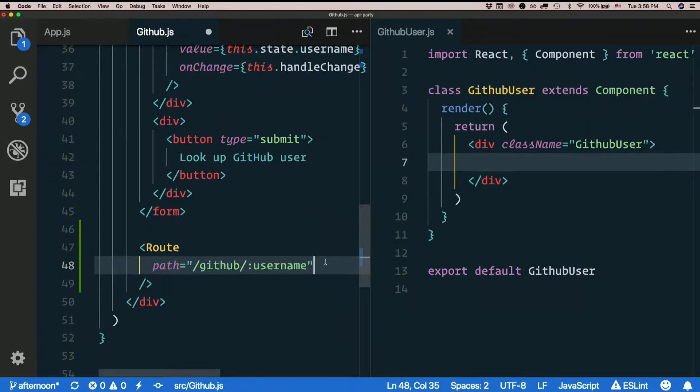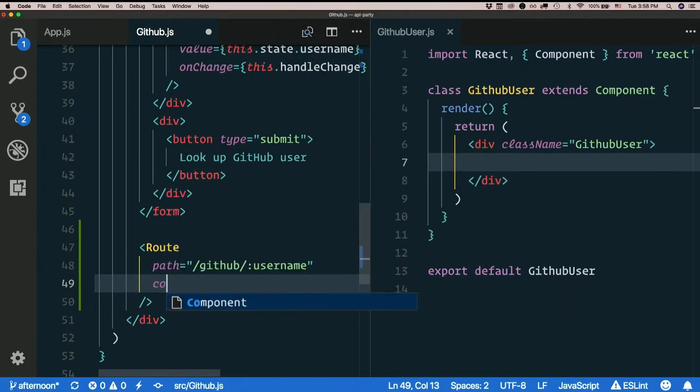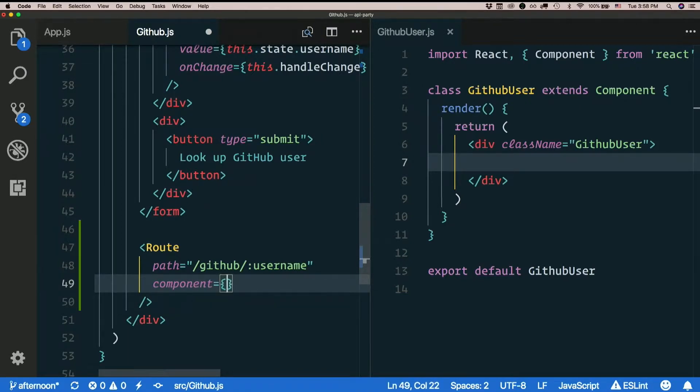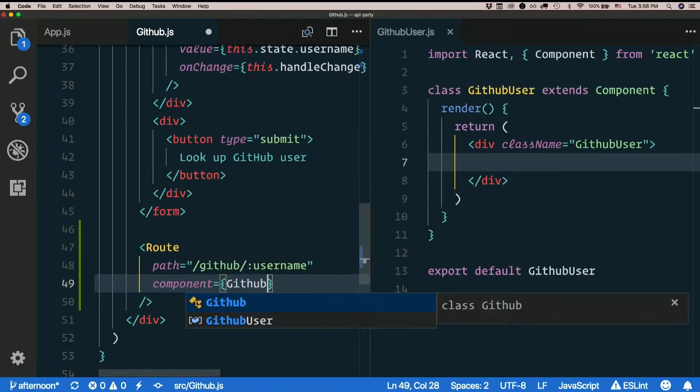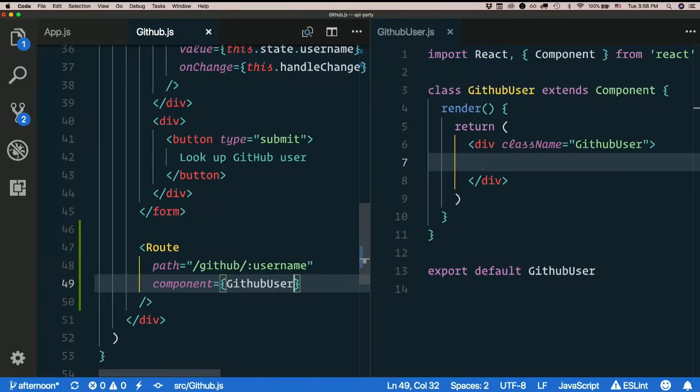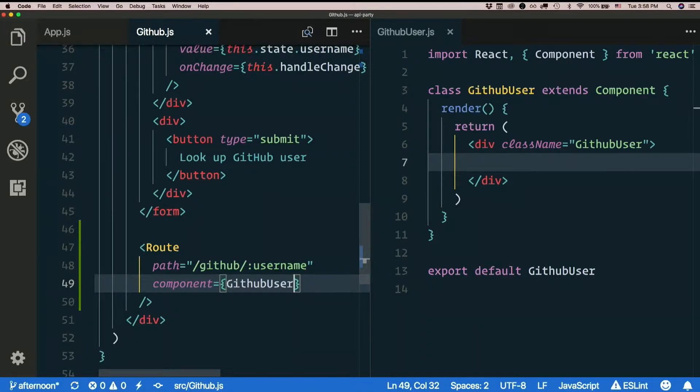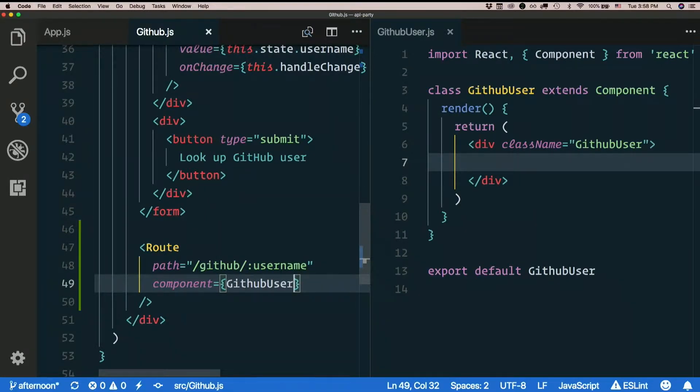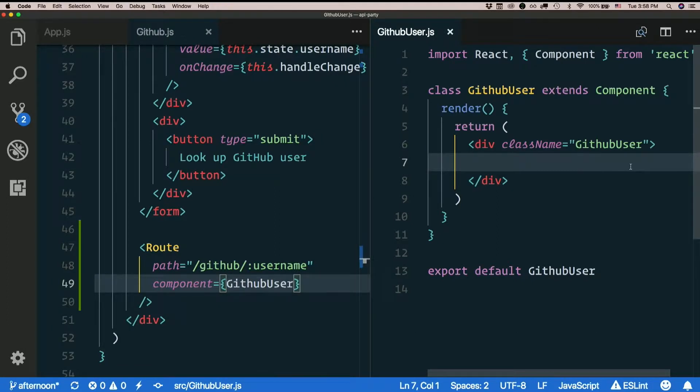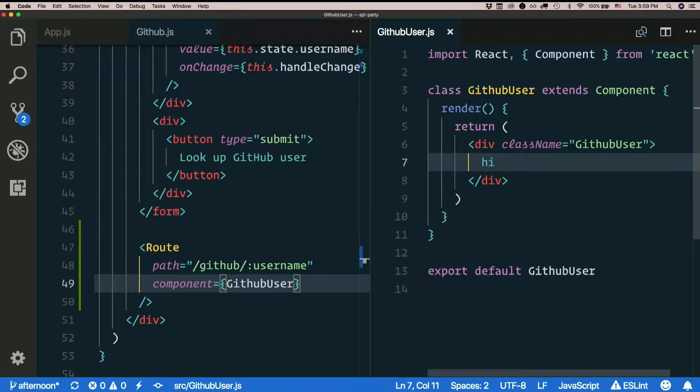And we'll make this route us to our new component, GitHub user. And I'll just put hi in here for now. And let's see what happens.